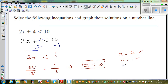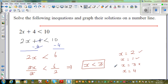But what if x is equal to 3? Does it work? 2 times 3 is 6, and 6 plus 4 is 10. So it doesn't work when x is equal to 3. What about x equal to 4? Our answer is x has to be less than 3. So 2 times 4 is 8, and 8 plus 4 is 12, which is not less than 10. So any number which is less than 3 satisfies this in-equation.